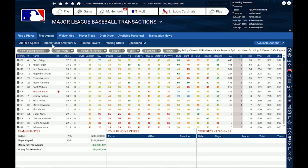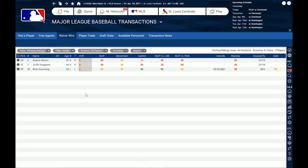There are also international amateur free agents available once they've been announced — I think the signing period starts sometime in June. There are also posted players in case you have foreign leagues in your game, and you can review your pending offers and check upcoming free agents for next season. The waiver wire is pretty useful if you want to get quality players for cheap — every once in a while there will be some decent players on the waiver wire where you can just try to claim them.